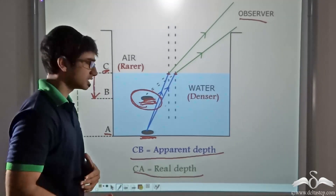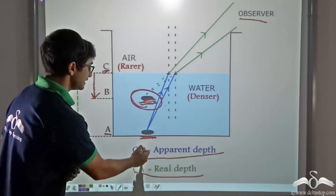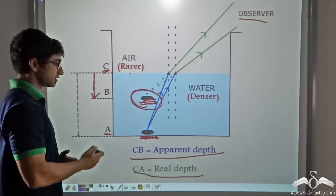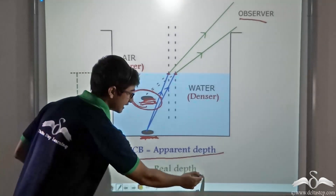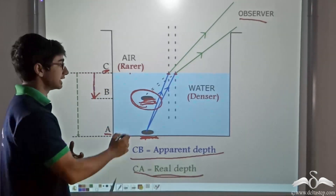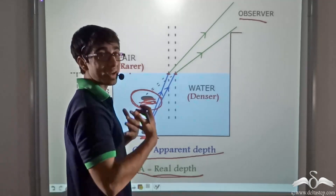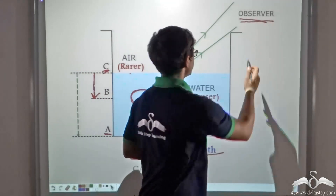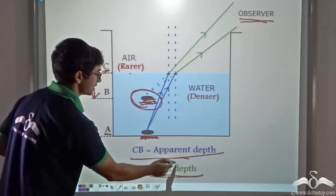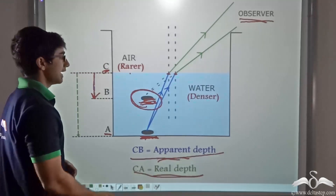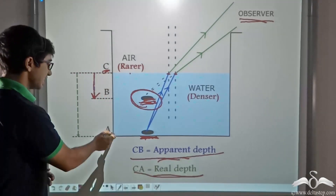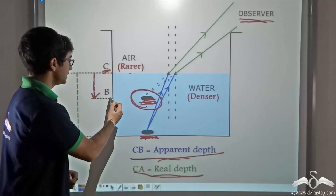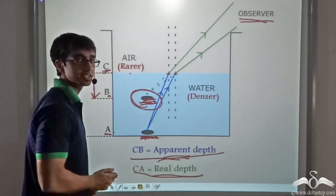We also learnt some technical terms. The actual depth of the coin from the surface of the water is known as the real depth. And the depth of the coin which is apparent to us — that is, which the observer sees — is known as the apparent depth. In this image, CA gives us the real depth and CB gives us the apparent depth.